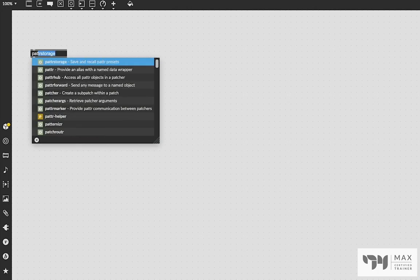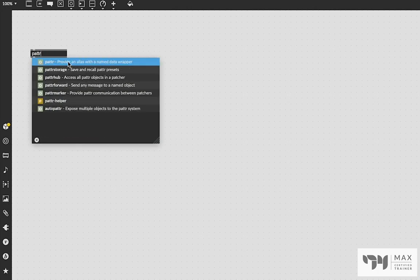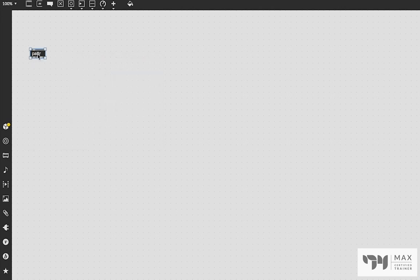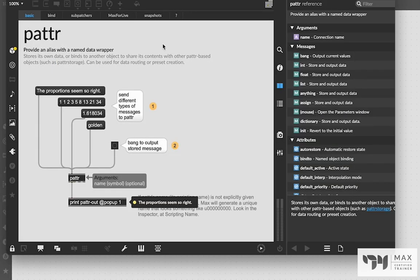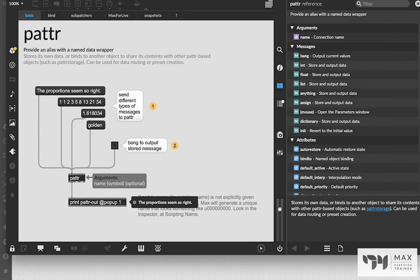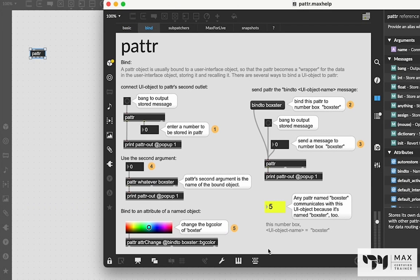So let's just jump right into it. First things first, we've got to double-click, type in P-A-T-T-R, which is the patter object, and it says it provides an alias with a name data wrapper. But that's just one of the many things that patter can do for us. We're going to start with the first example, which is actually in the help file. You'll see it here under the bind tab. We're going to talk about this bind feature of patter and the way that works.